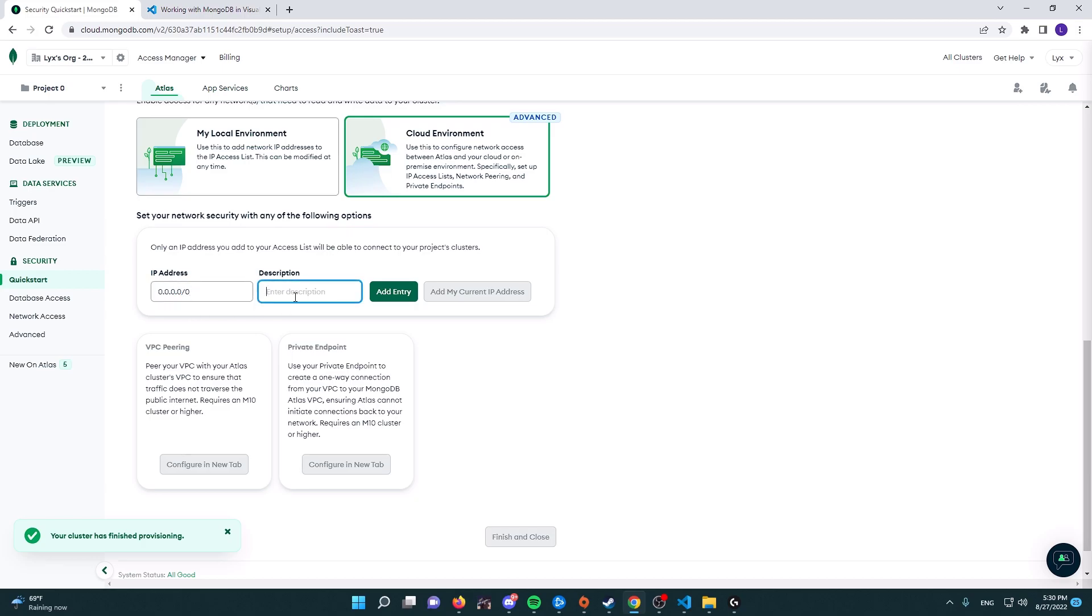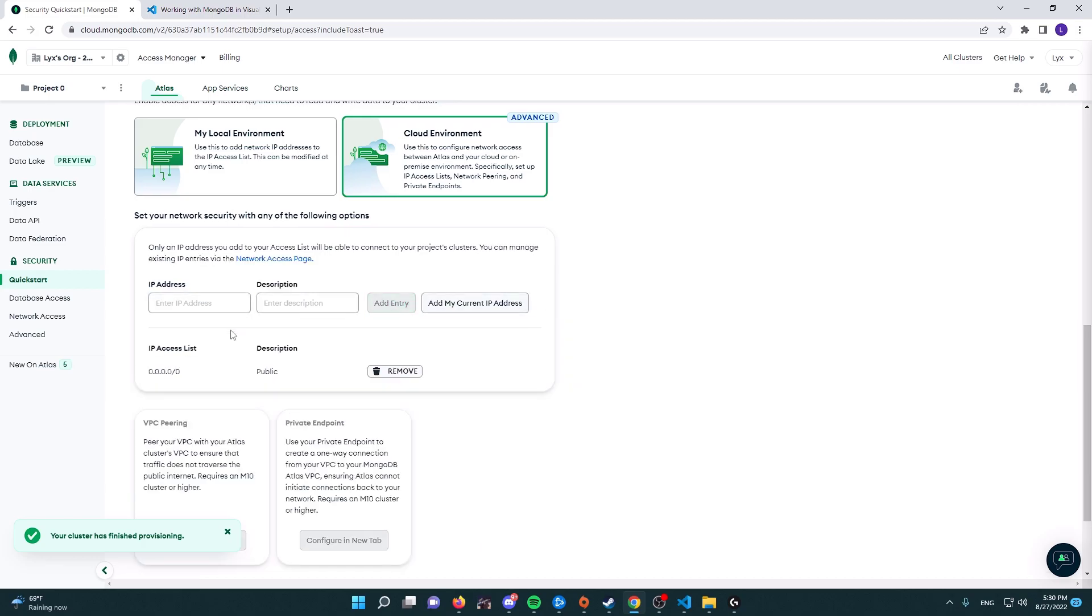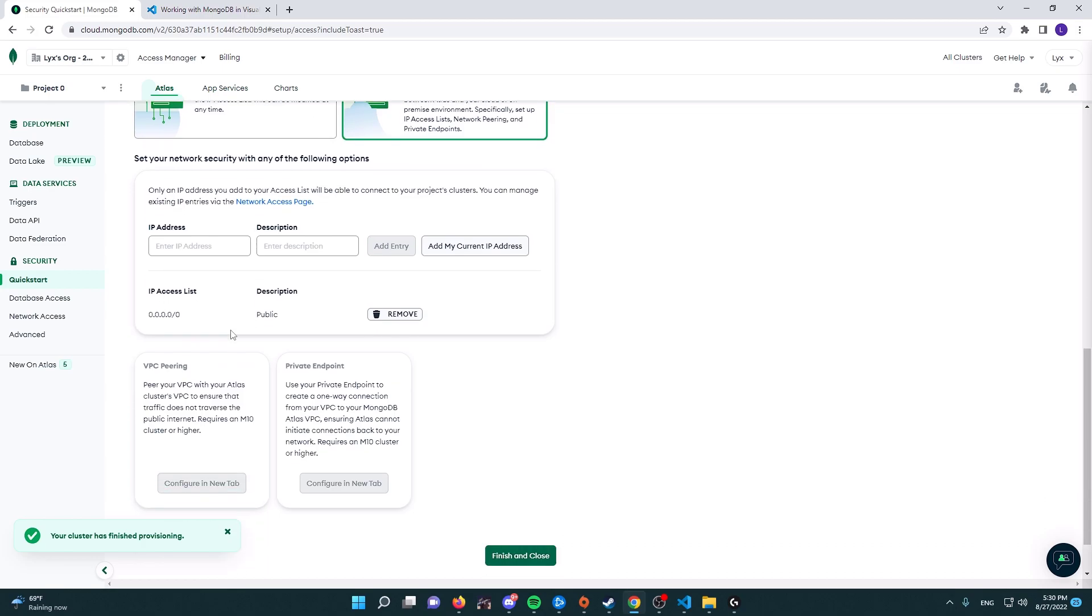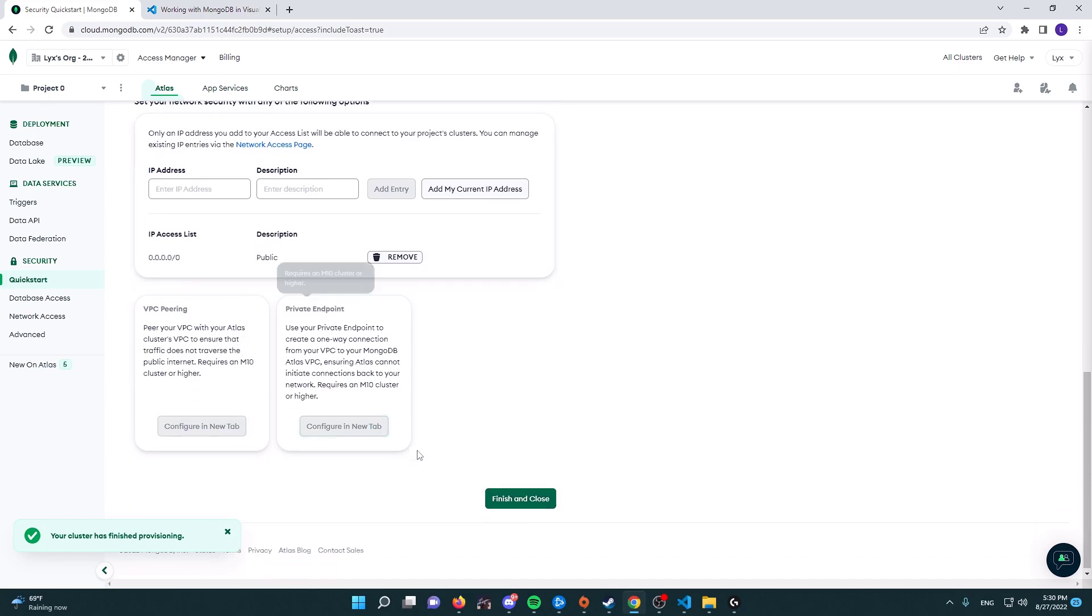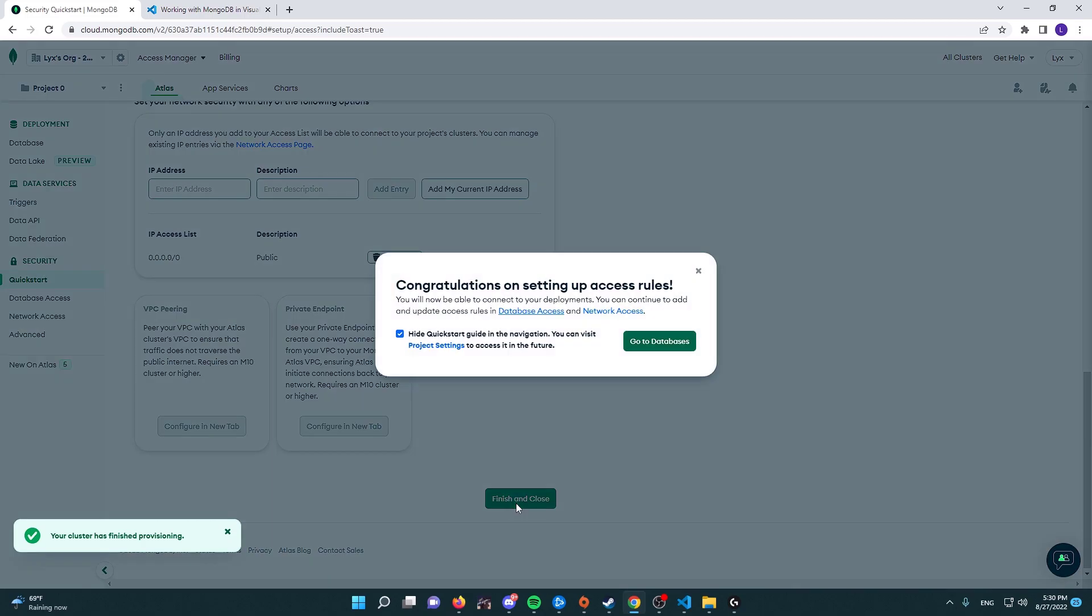And then here we're going to say public. We're going to add the entry, and here we go. Now we're going to select finish and close. And in here we're going to go to the database.